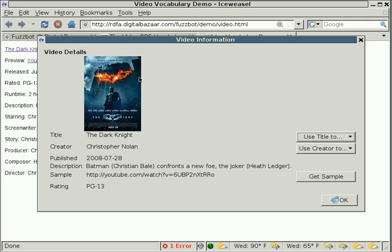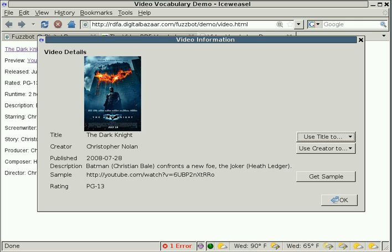So it found that there was some kind of link to an image related to the movie, and it also found these other pieces of information, such as the title and the creator of the movie, along with the date that the movie was published, a short description of the movie.